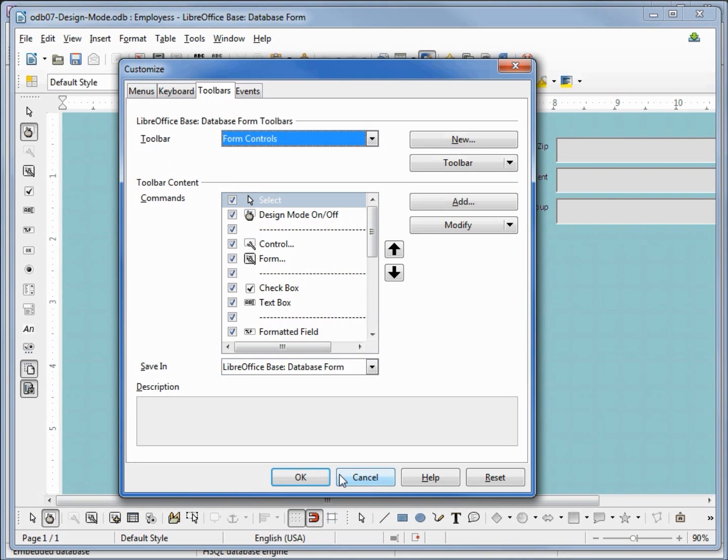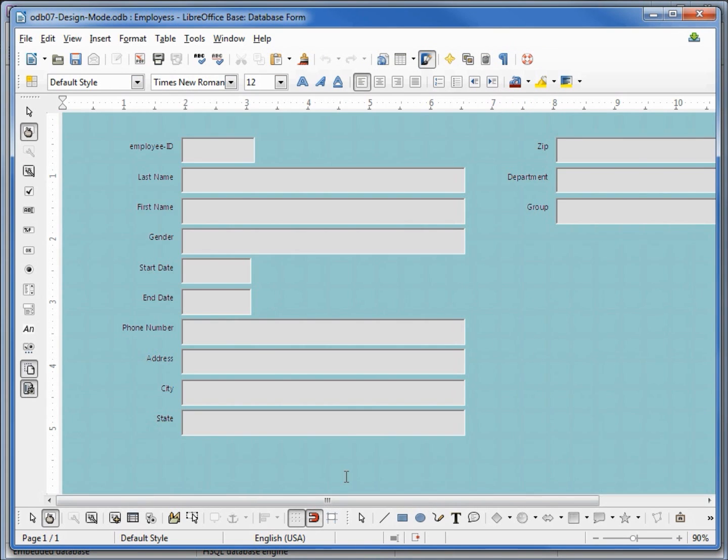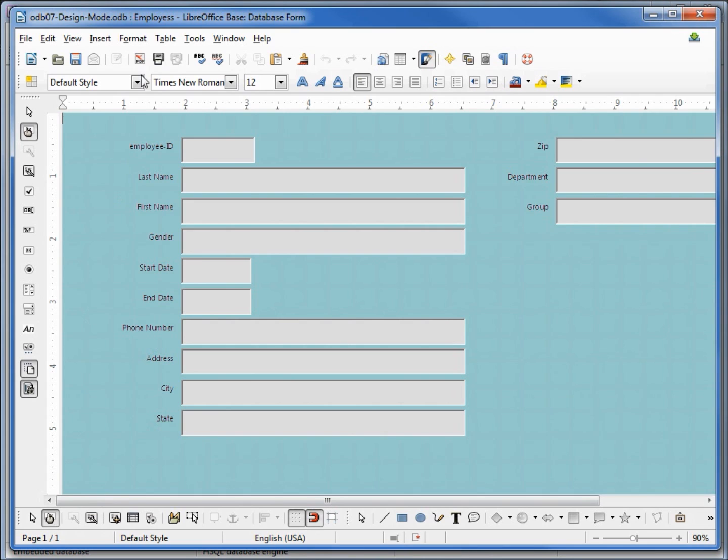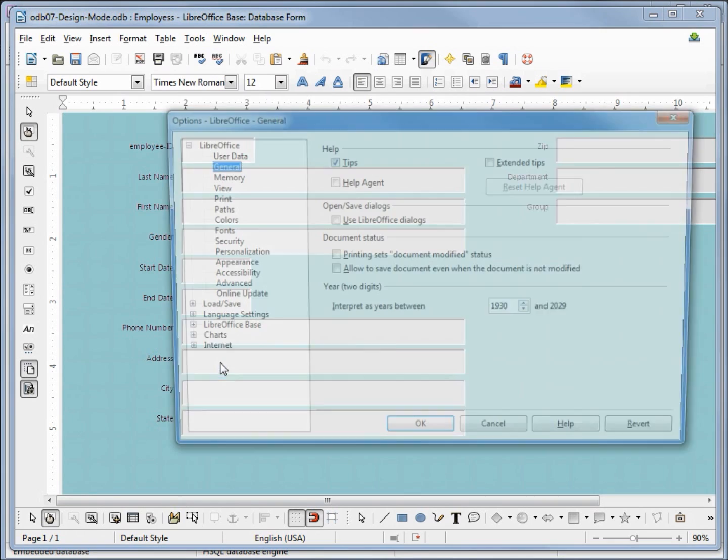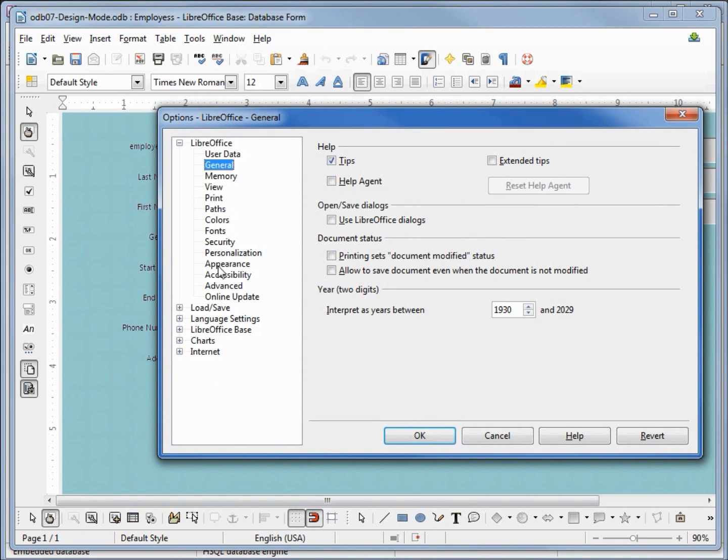I'm going to cancel out of here. When I put my arrow over these icons we see a tooltip appear to make the tooltips appear or disappear if you don't want to see them.